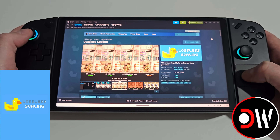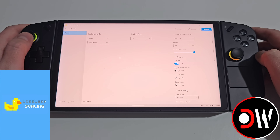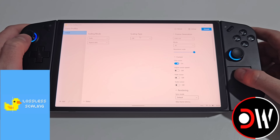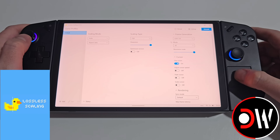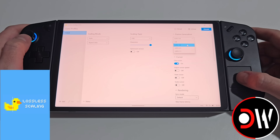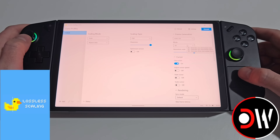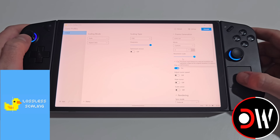Lossless Scaling is available on Steam for a cheap one-time purchase. Once installed and opened, we'll see our scaling mode set to auto and scaling type set to off. Going into the scaling type list we'll see upscalers such as FSR, and most importantly the frame generation column. Here we select LSFG 3.0, the latest version, and for mode we can choose 2, 3, 4, or custom which includes up to 20x frame generation.